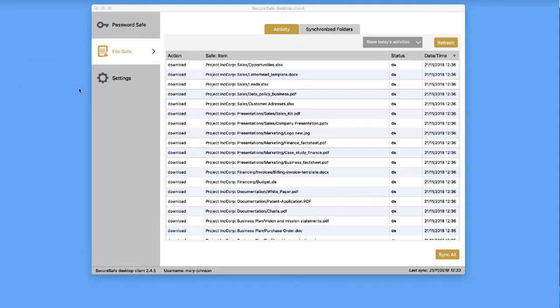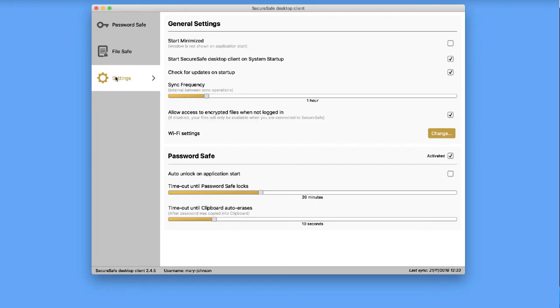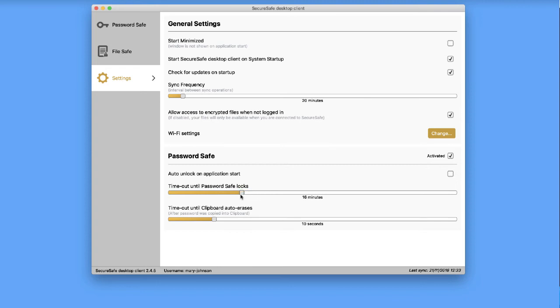Lastly, let's have a quick look at the Settings menu. Among other options, you can decide how often you want to sync your files here. You can also decide how long SecureSafe should leave your password safe open before prompting you for your main password again. For maximum security, we recommend selecting a short timeframe.